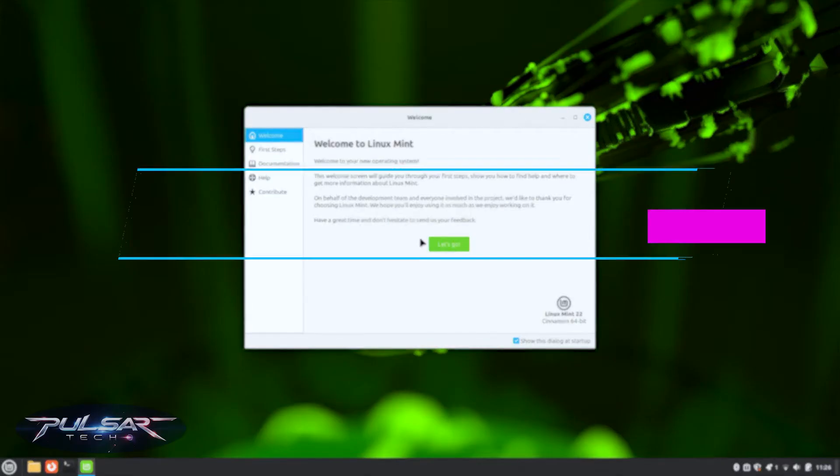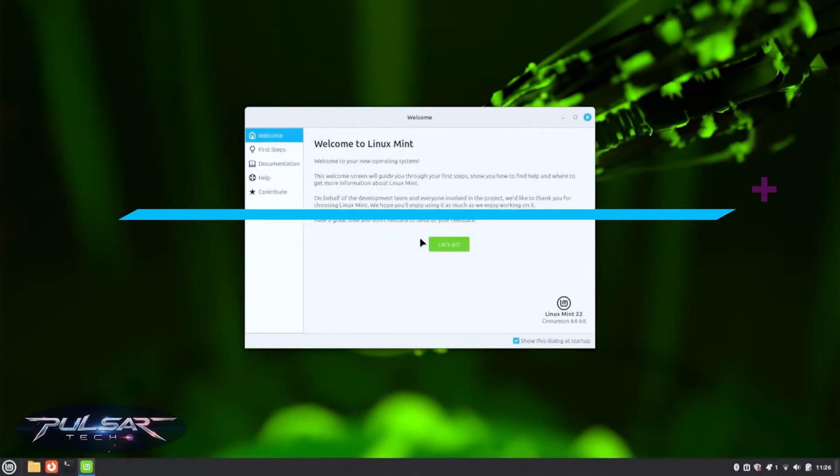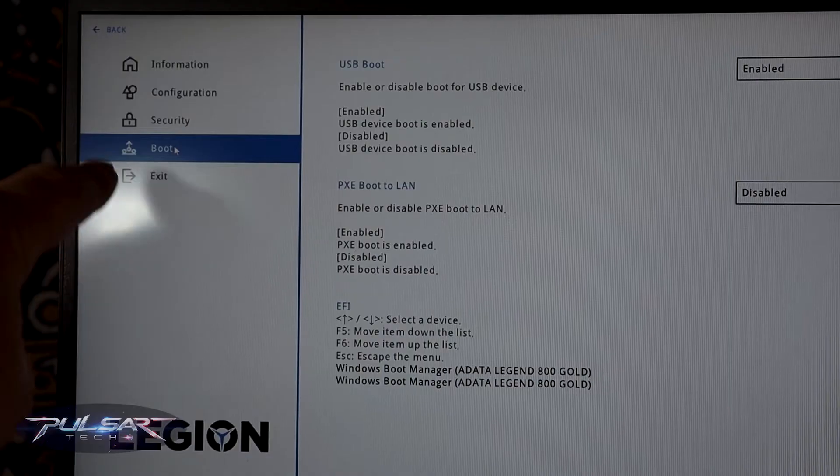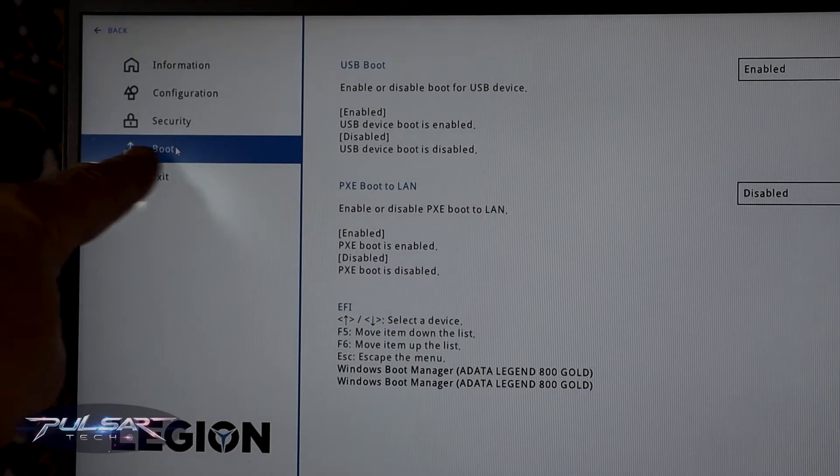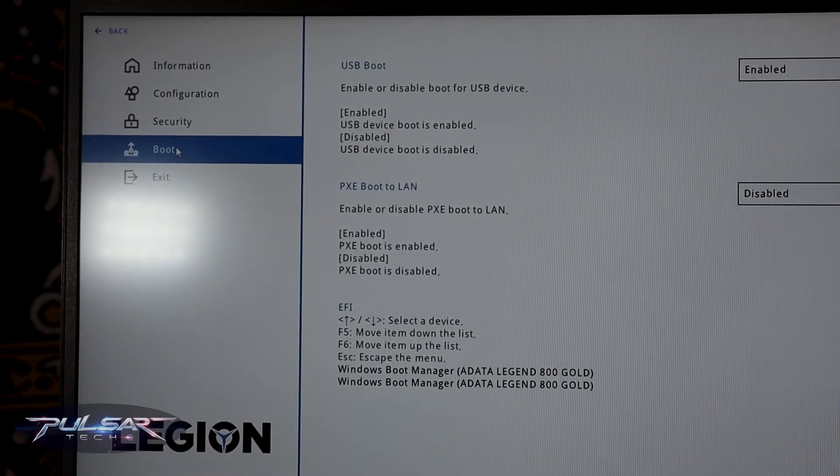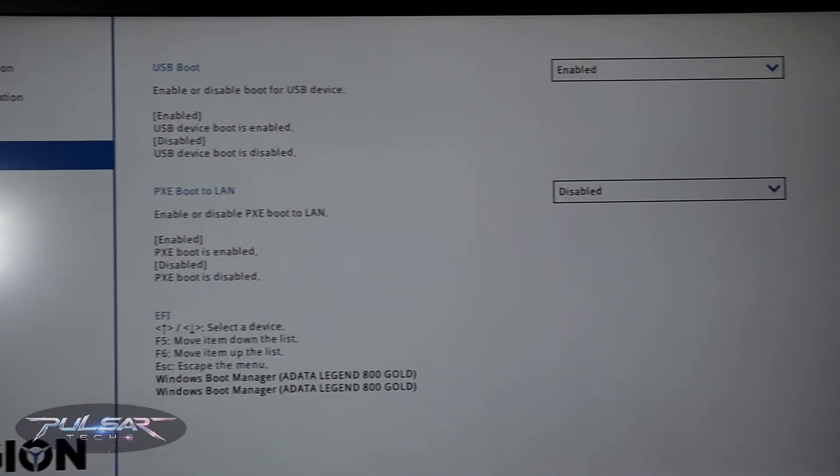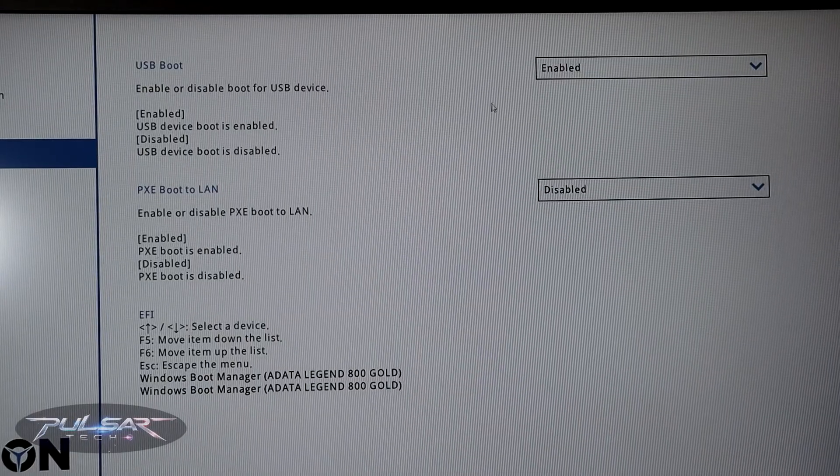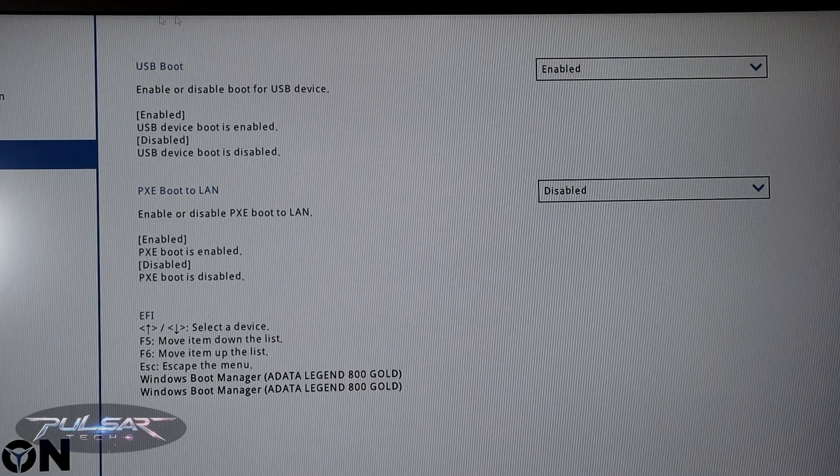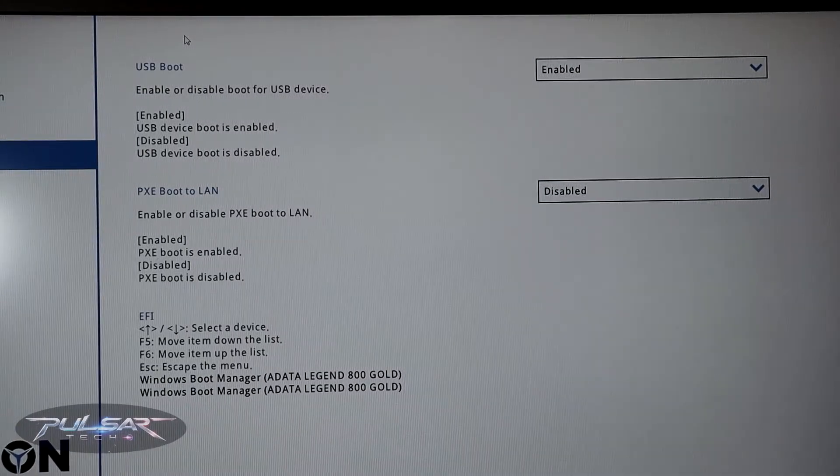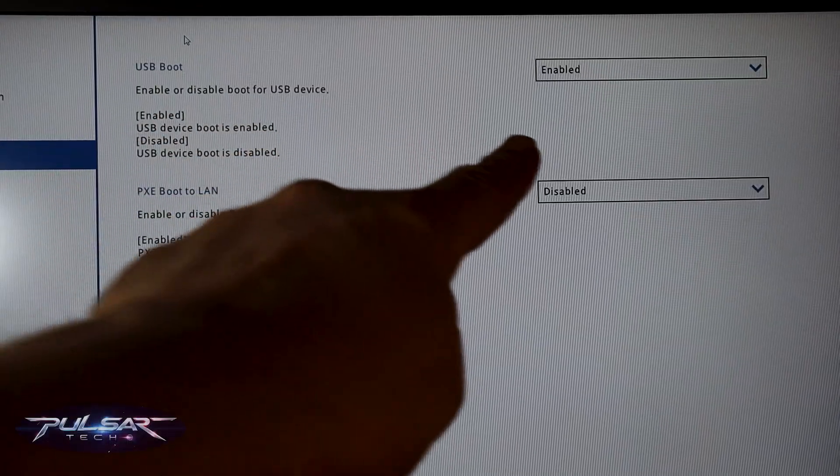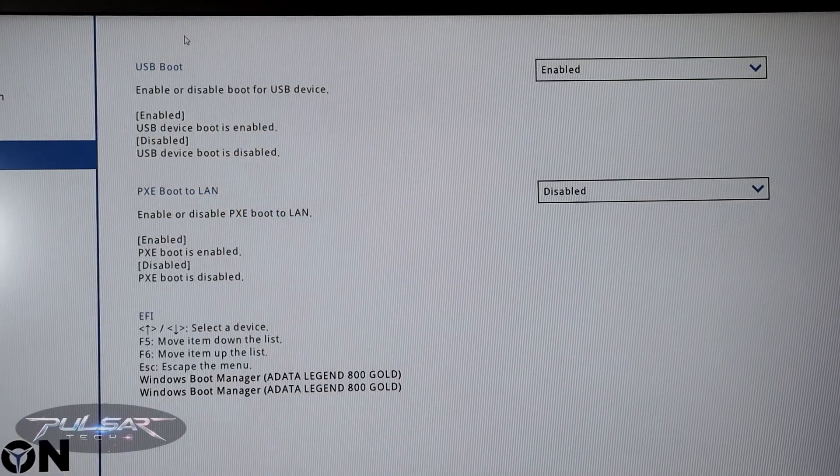First of all, make sure that on the computer you're trying to run this USB stick, the USB booting is enabled. It is located in the BIOS settings when you go to the boot section. It should be over there or it could be in the general section as well. You gotta enable USB booting. If it's not enabled, the computer won't boot from the USB drive.